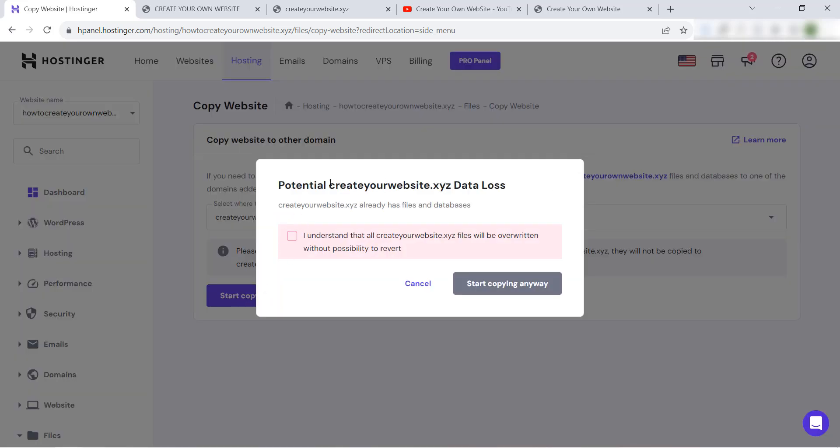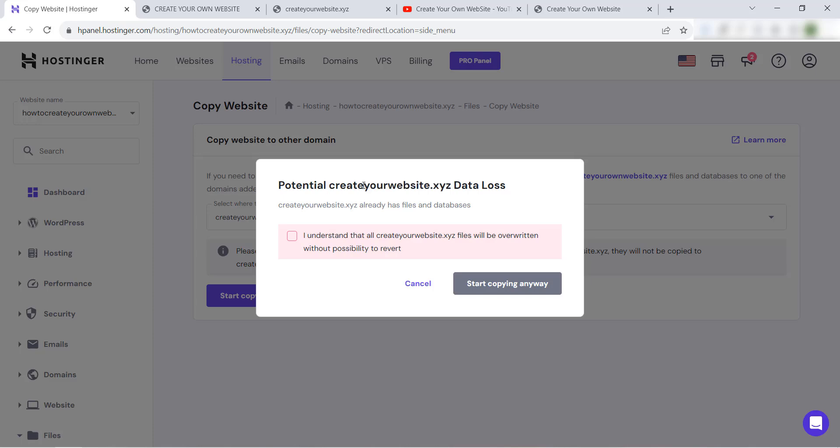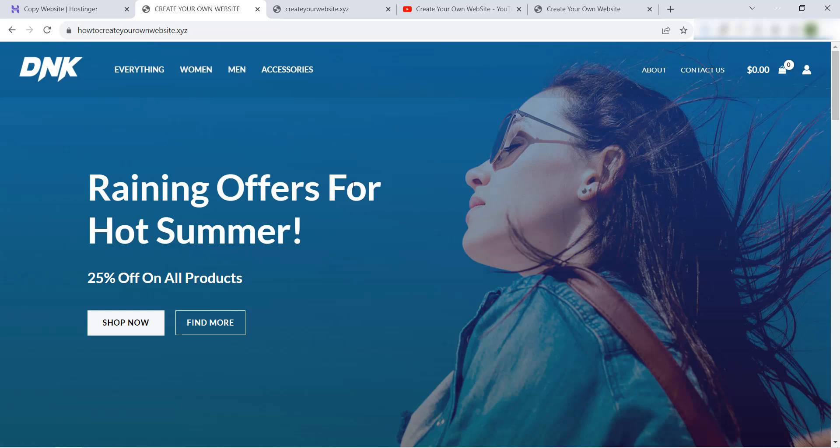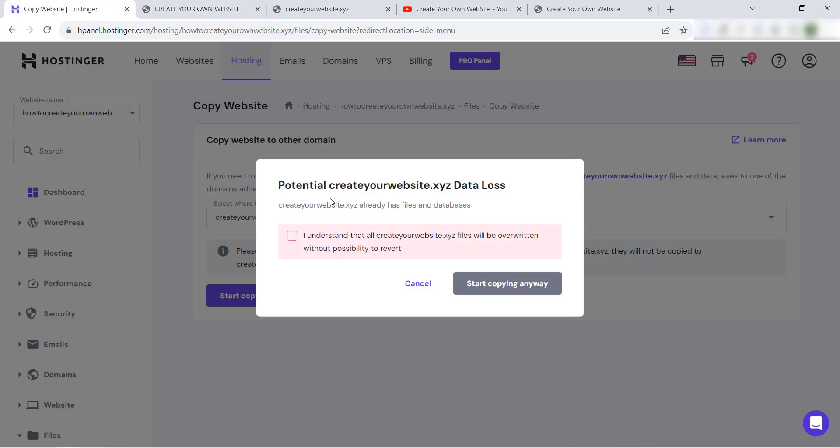As you see here, all the website existing in this domain name will be lost or all the files will be deleted because it will be replaced with this website's files. Everything is okay, just be careful with this information and read it carefully. I understand that createyourwebsite.xyz files will be overwritten without possibility to reverse. Yes, start copying.